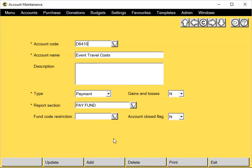You can also delete it by clicking the delete button, as long as there are no transactions against this account code.